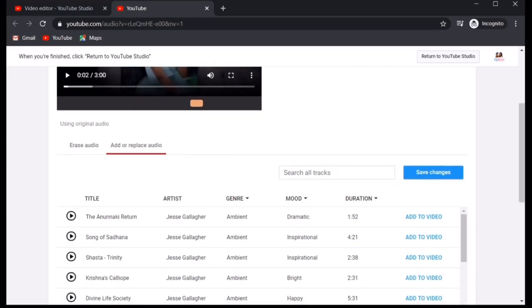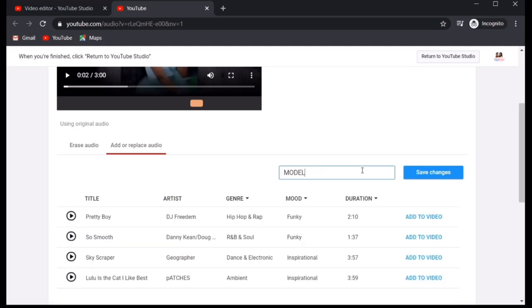Now, para ma-edit natin sya, kailangan mo muna pumili ng kanta. So, ako, dahil modeling yung video na ito, let's look for modeling song. Click model.